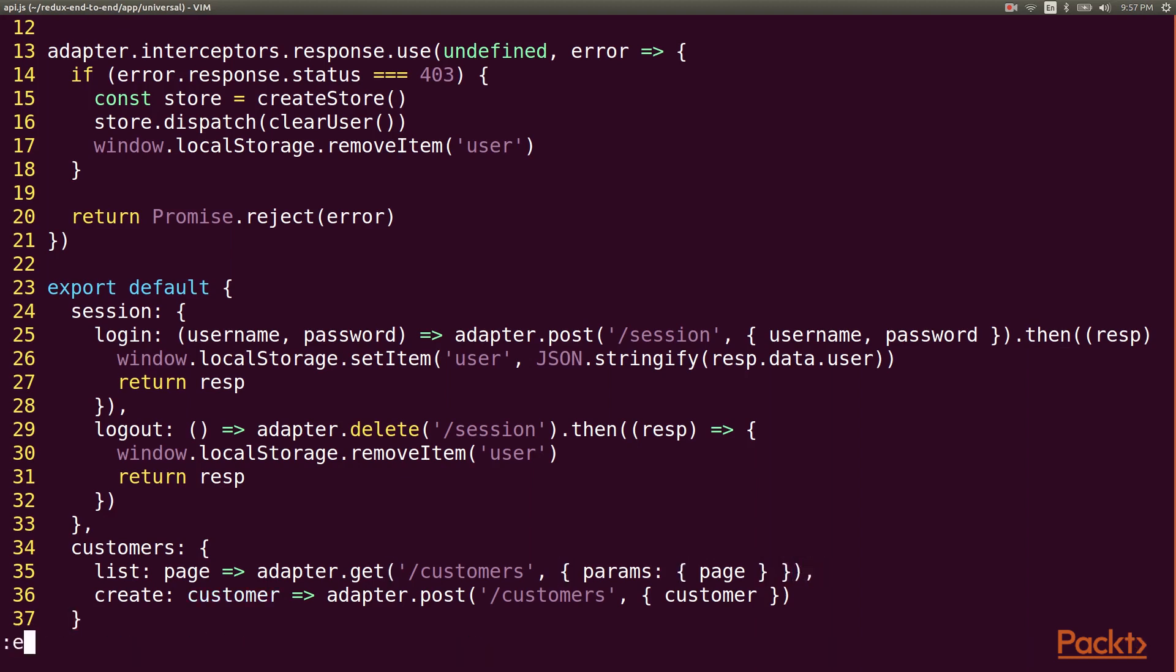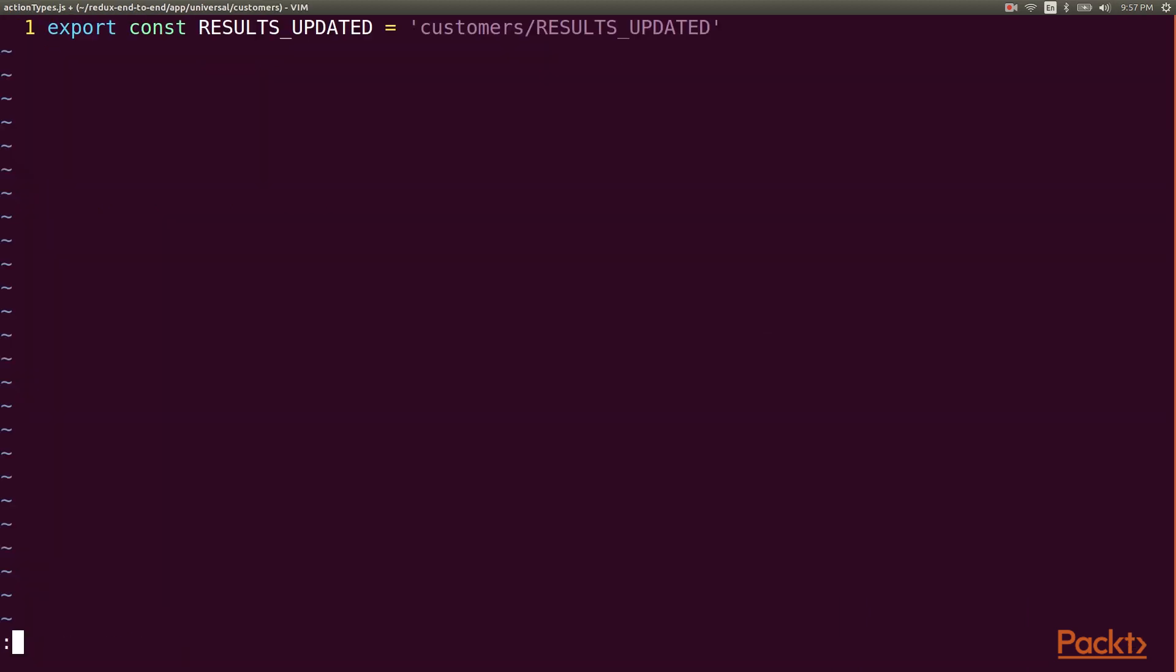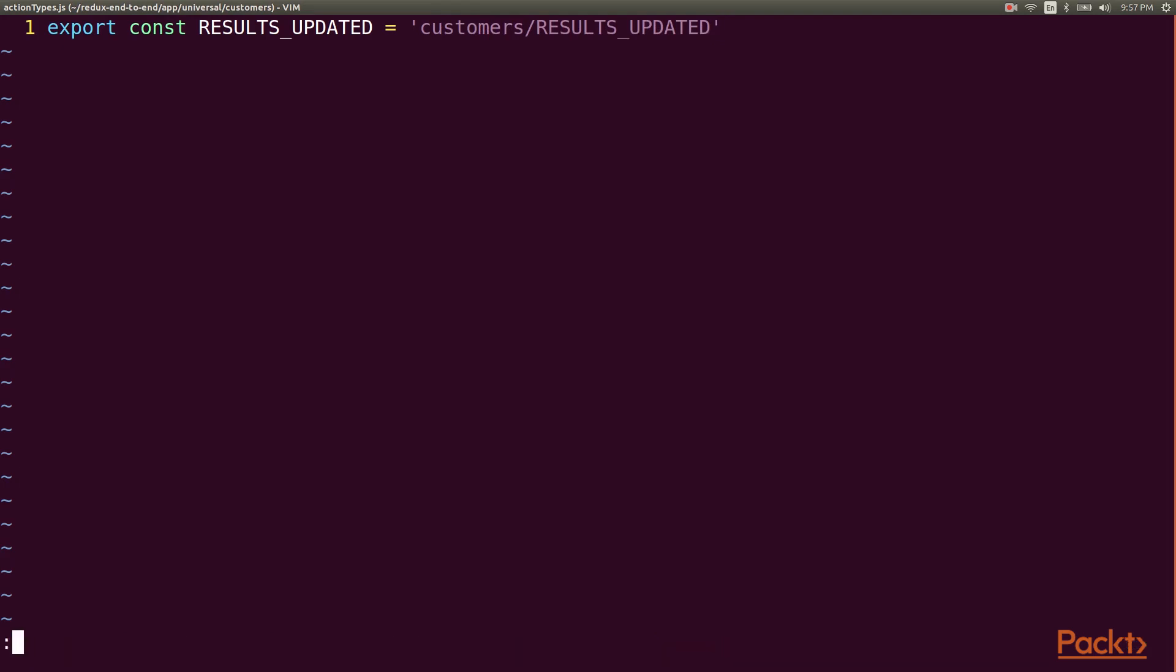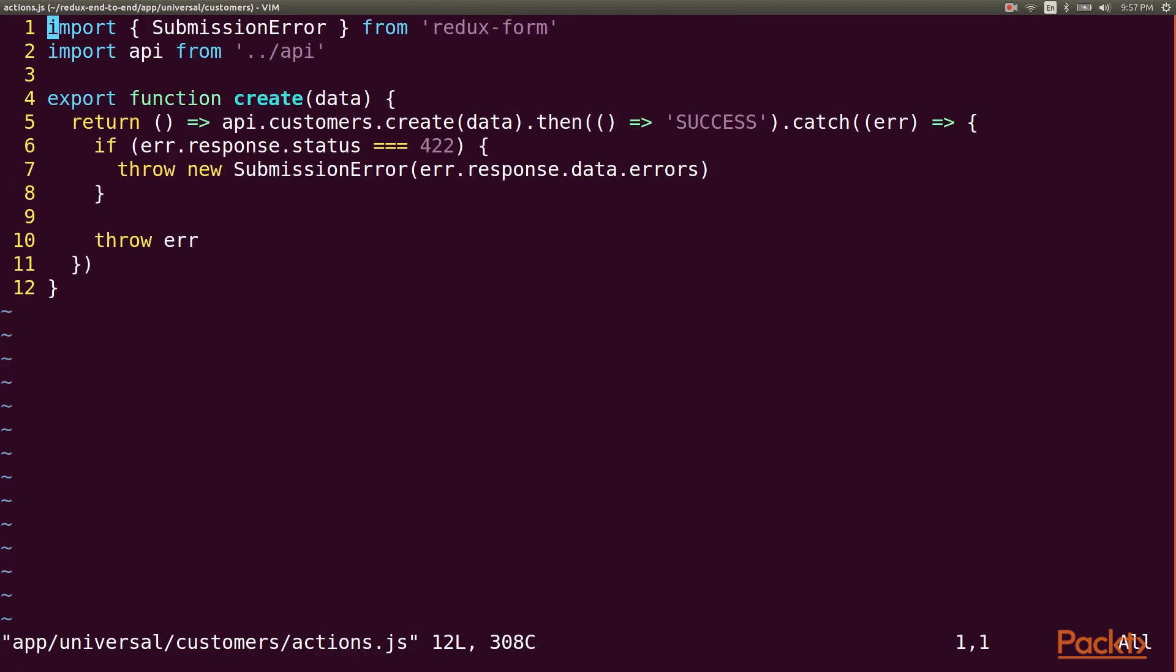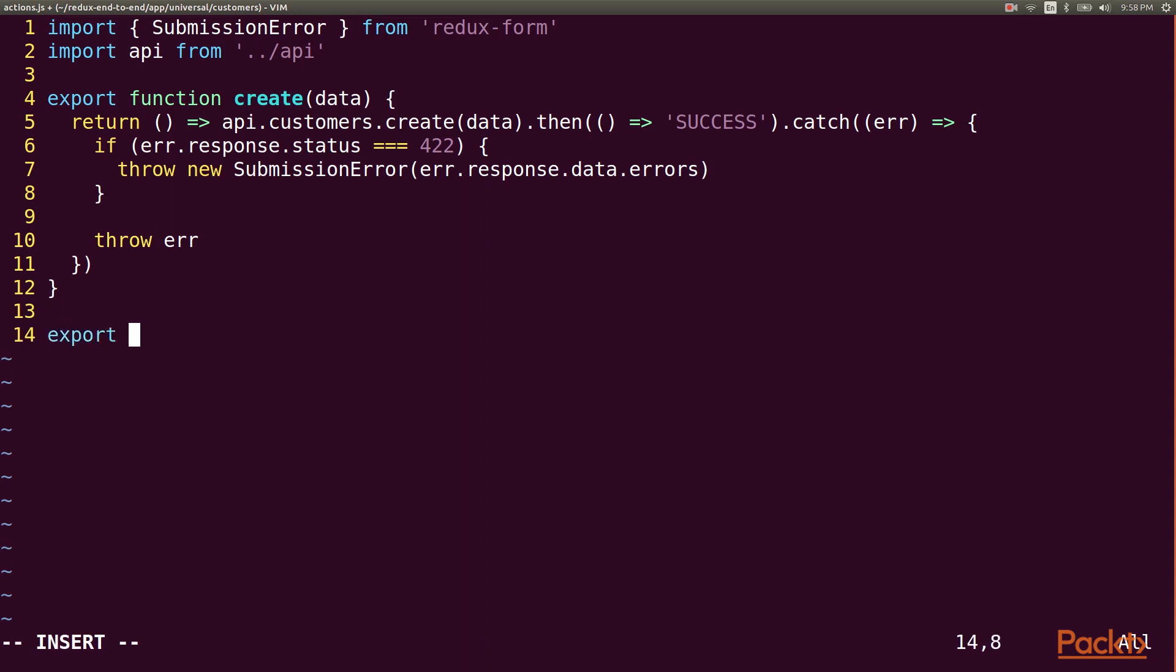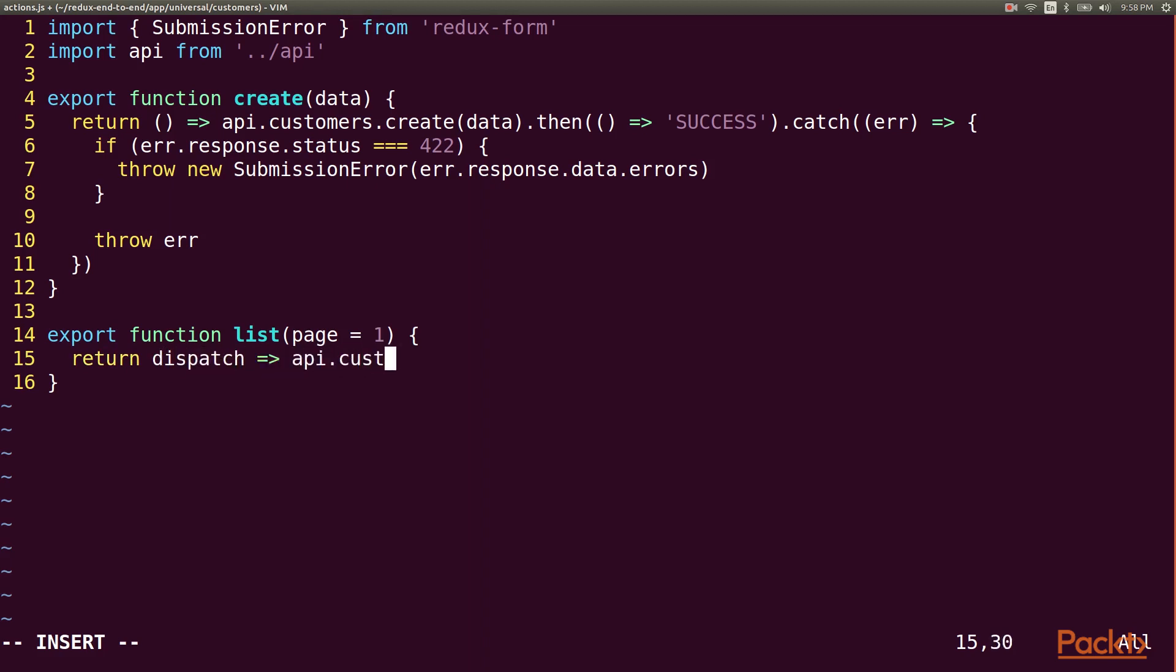Now let's make our action creators. First we'll create an action type to indicate that our results have been retrieved. Now I'll create an action called list, which takes a page number with a default of 1. This is an async action that calls our customers list endpoint,